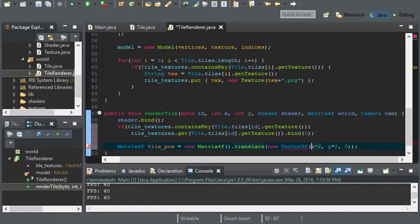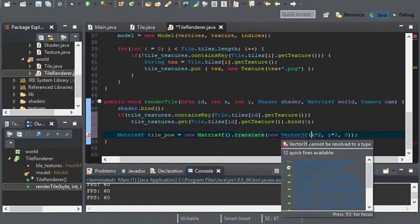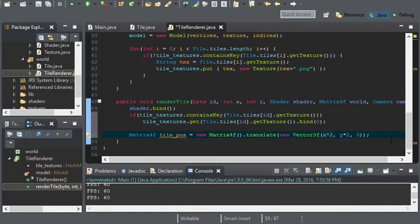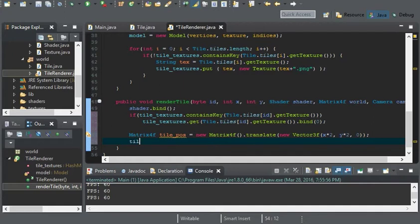This will make more sense once we get into the world class. It might sound confusing now but it'll make more sense then. That'll be it — we'll just set the position of the tile through that.